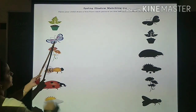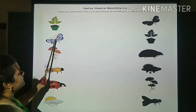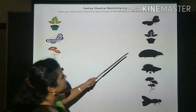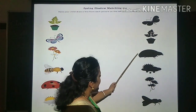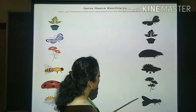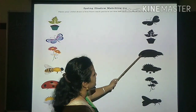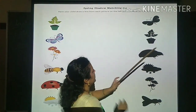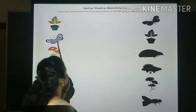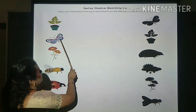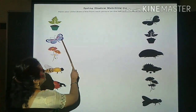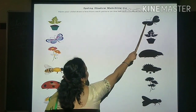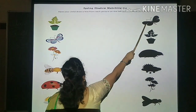Butterfly. What is this? Butterfly. Can you identify the shadow of the butterfly? Where is it? It is on top. Can you match it? Shall we match it now? Very good. Just draw a line to the shadow of the butterfly.